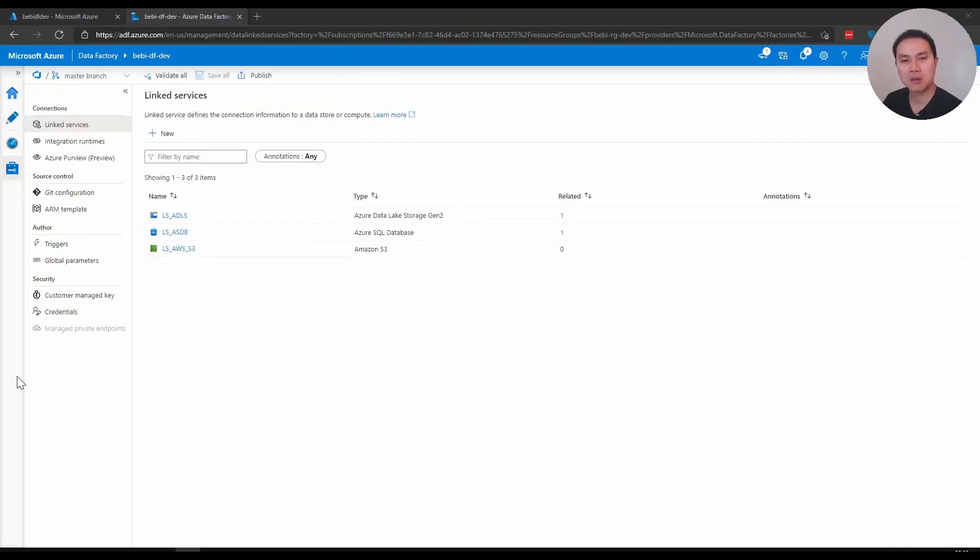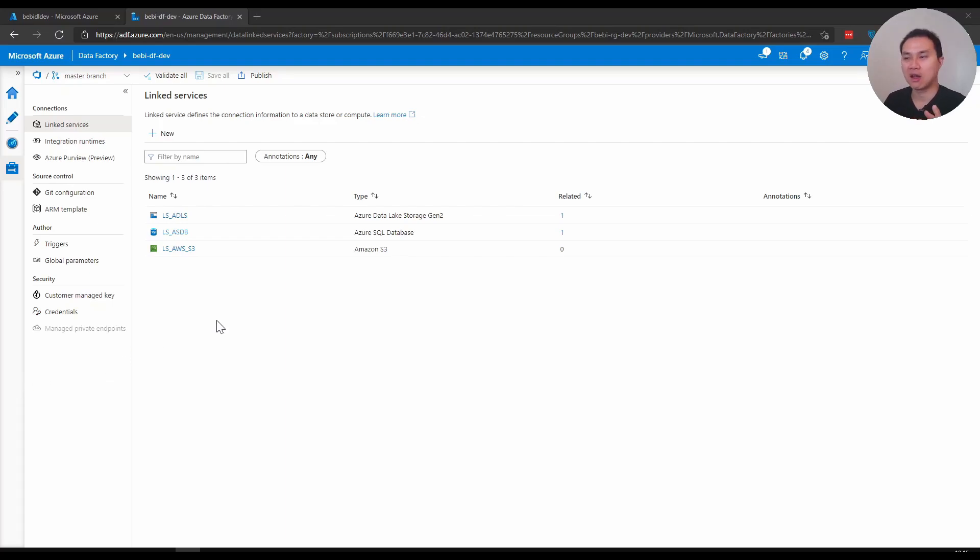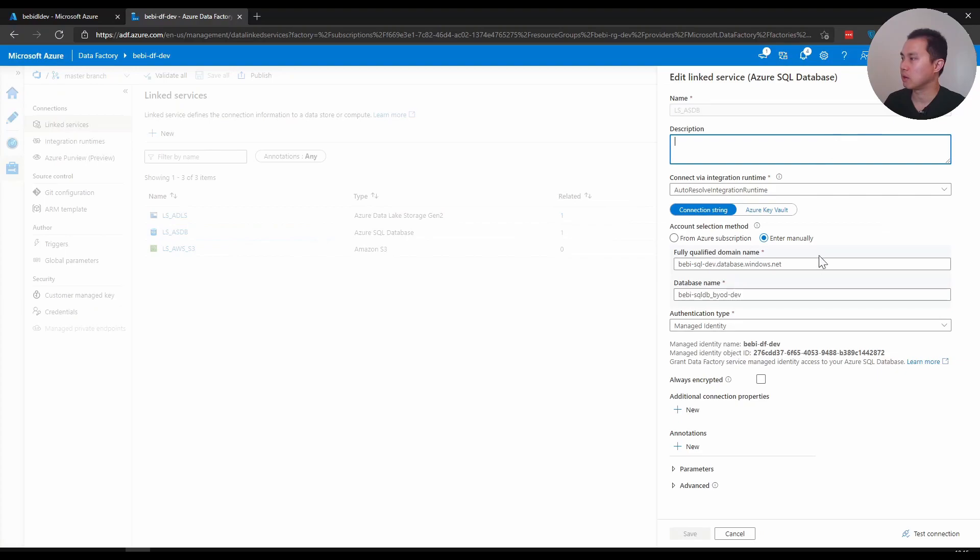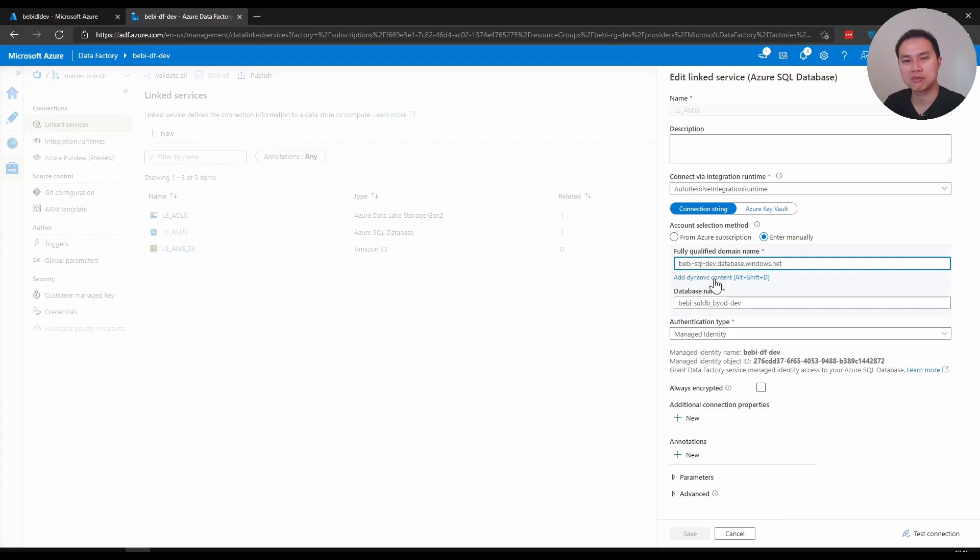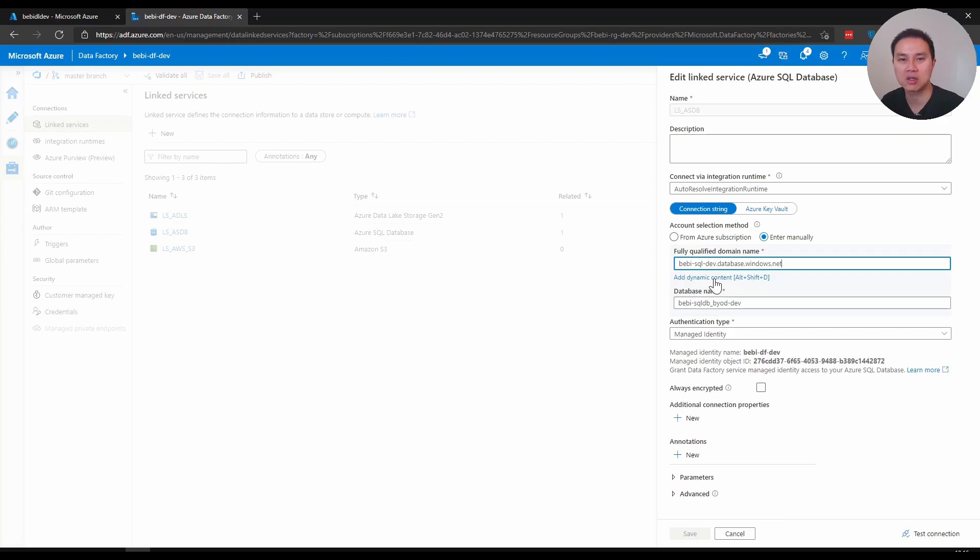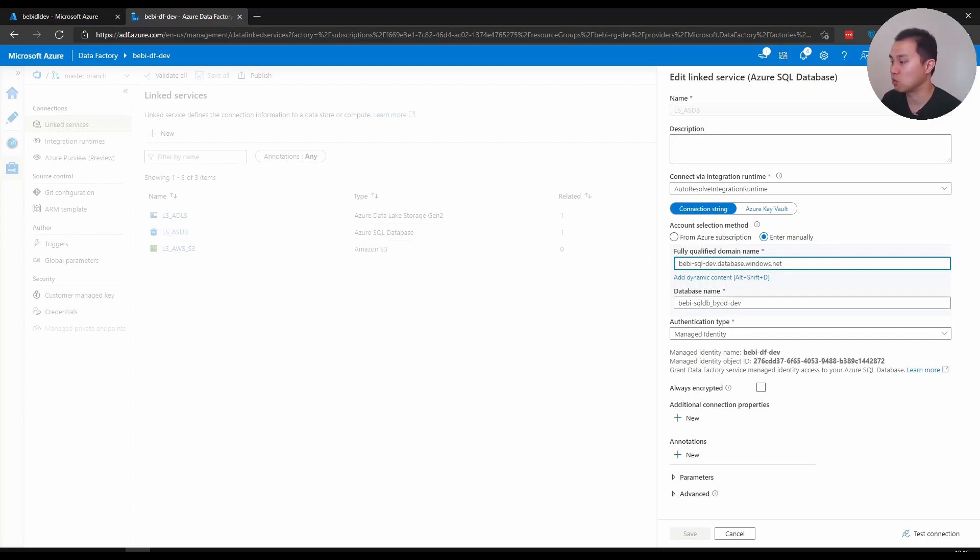The last example I want to give you about parameter is that you can actually parameterize your linked service as well. Here I have three linked services. If you go to one of these, I have my connection details here. You can actually parameterize this as well. The reason why you want to do this is because you may have three or four different Azure SQL databases and you just want to have one data factory. You don't want to have three or five different linked services for different SQL databases.